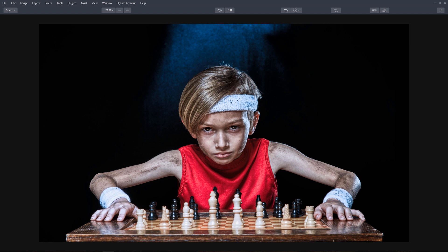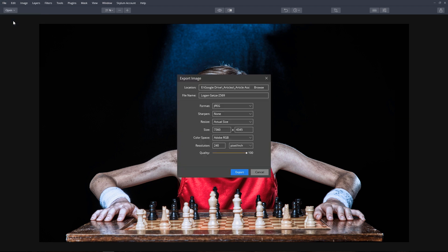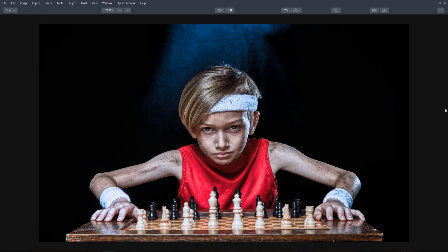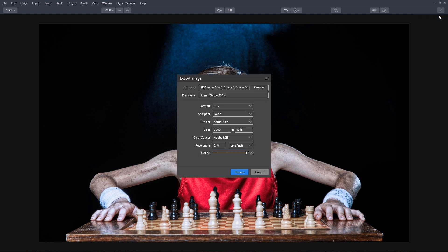To export your file, simply click File from the top toolbar and select Export. Another option is to click the Share button in the upper right corner on the top toolbar and select Export to Image. A new dialog box opens.